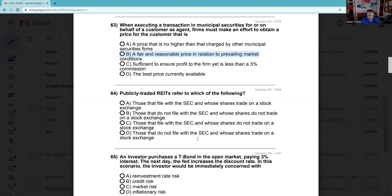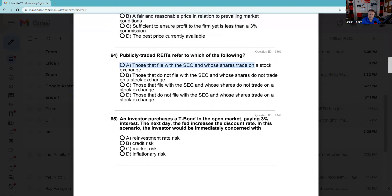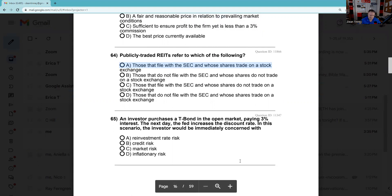Question 64: We encountered a question about a non-traded REIT — now here's one about a publicly traded REIT, meaning there is a secondary market. Publicly traded REITs refer to those that file with the SEC and whose shares trade on a stock exchange. If you're going to offer a public security, the '33 Act says you need to make a registration statement. Those that trade on the market are listed on NYSE, Nasdaq, or similar exchanges.